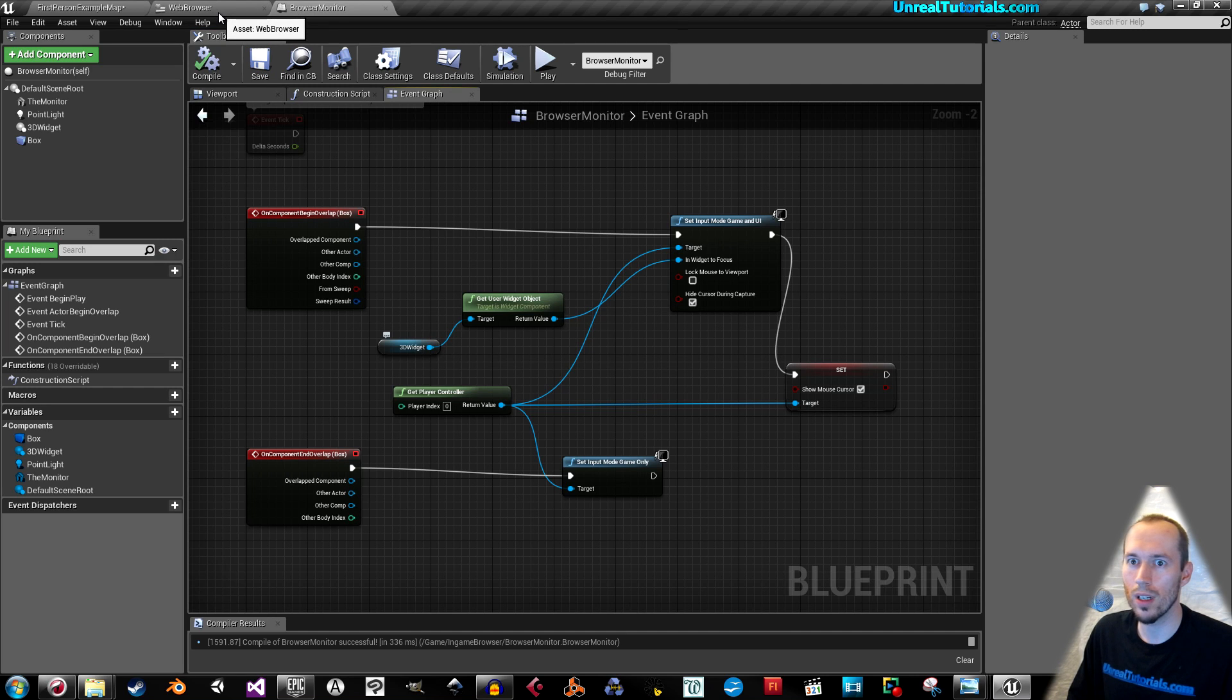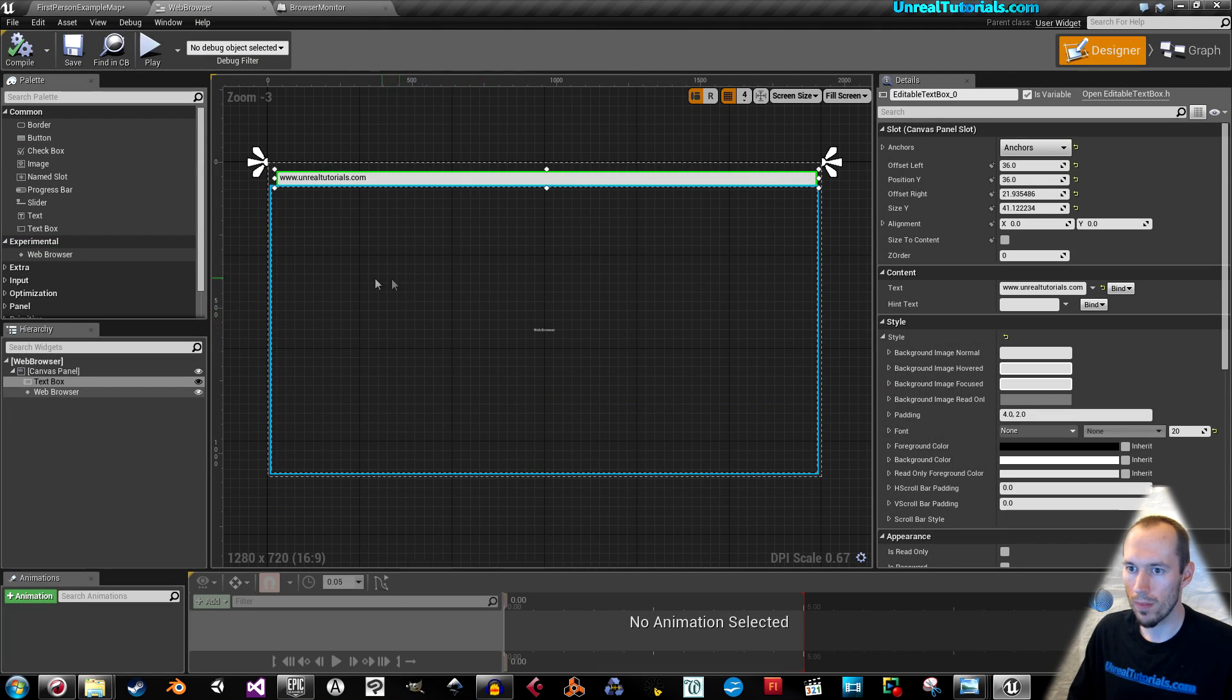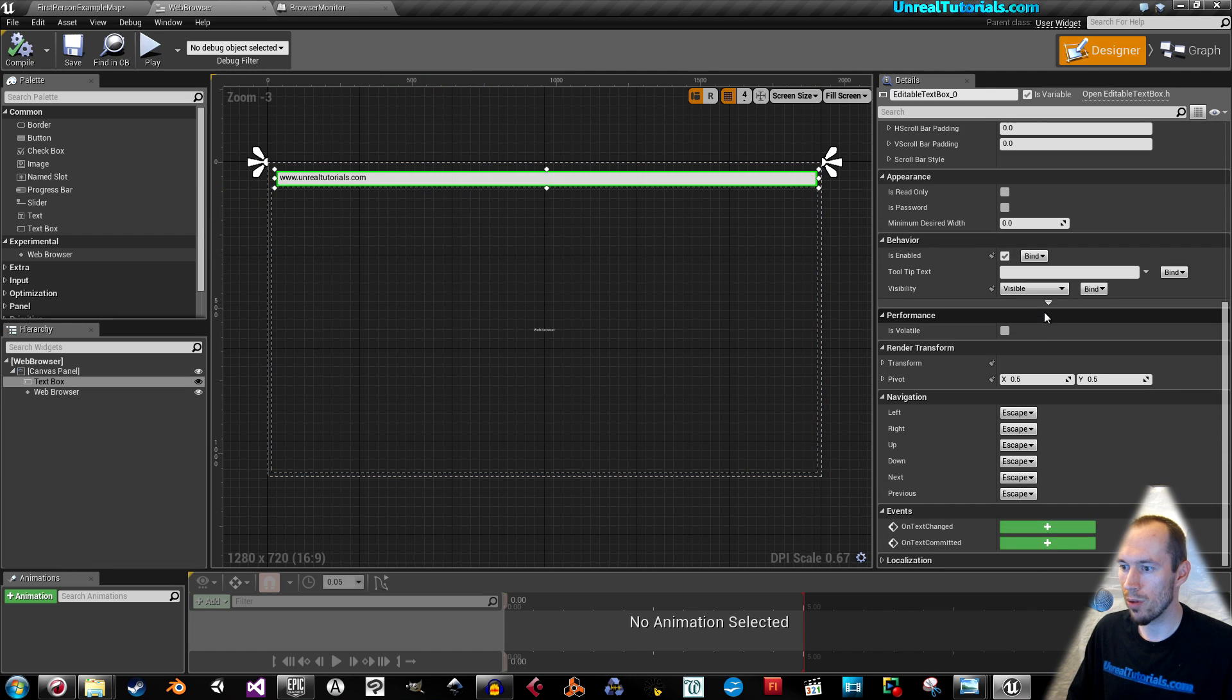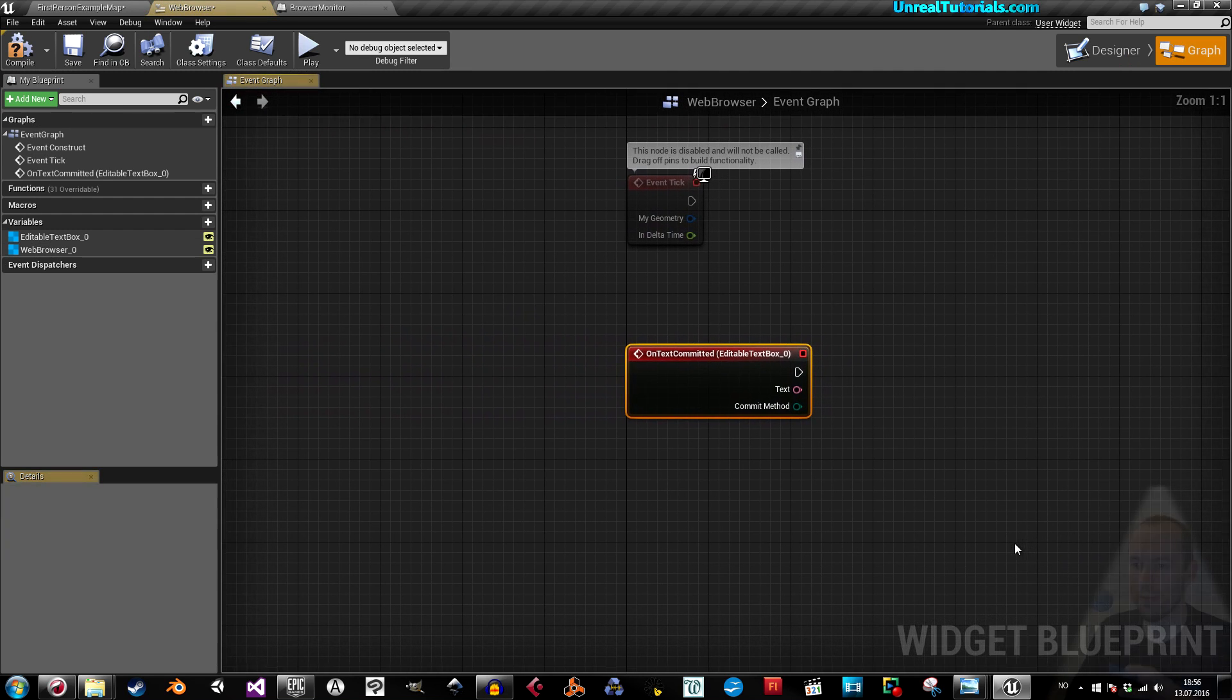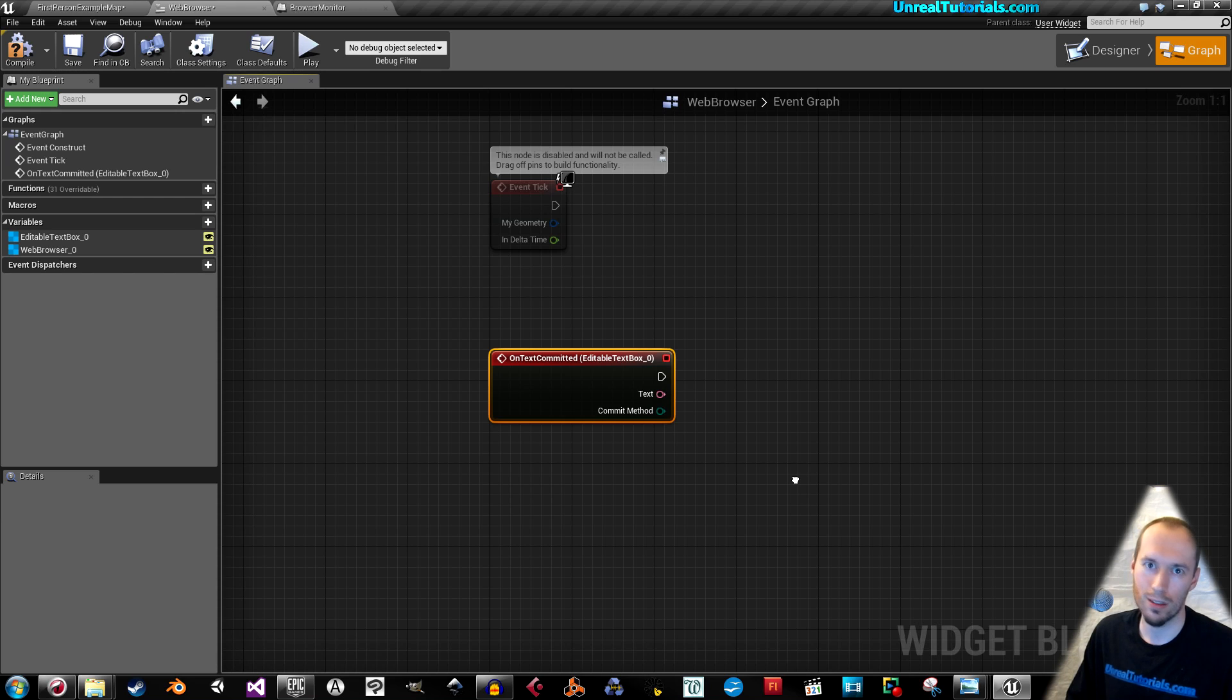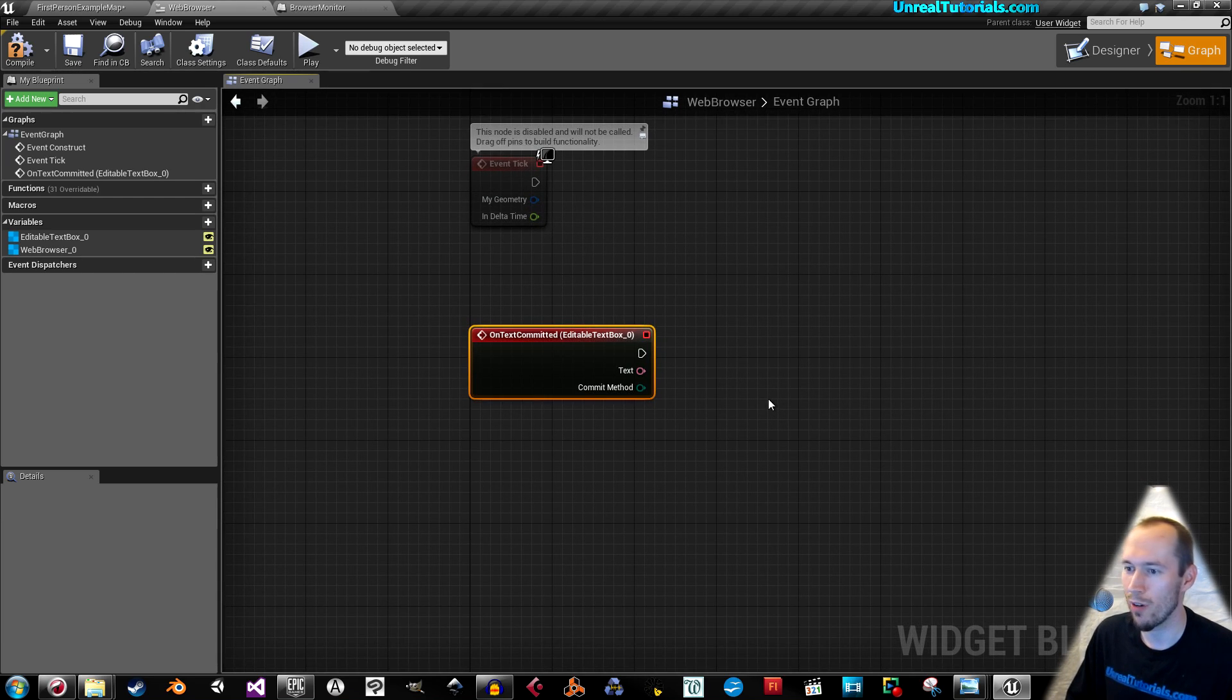Before we enter the game, we're gonna go back to the web browser. Click the Text Box and scroll all the way down. Here you have two different events. On Text Changed means that whenever you change this text in-game, it will apply the changes. That might not be so good. So we're gonna use On Text Committed. That means when you press Enter, you will actually enable the changes in the text to the browser.